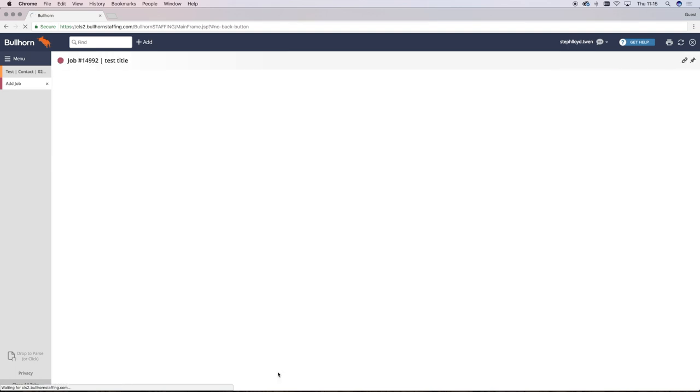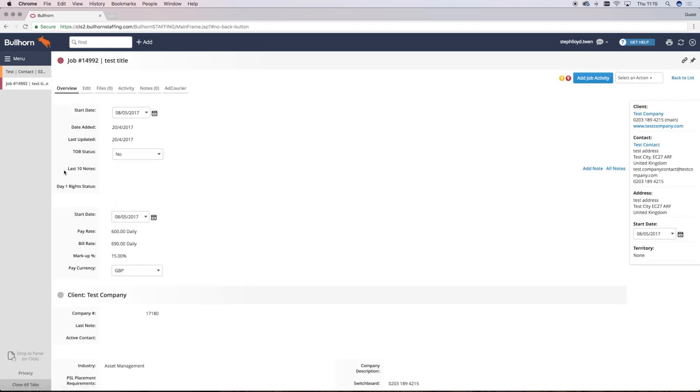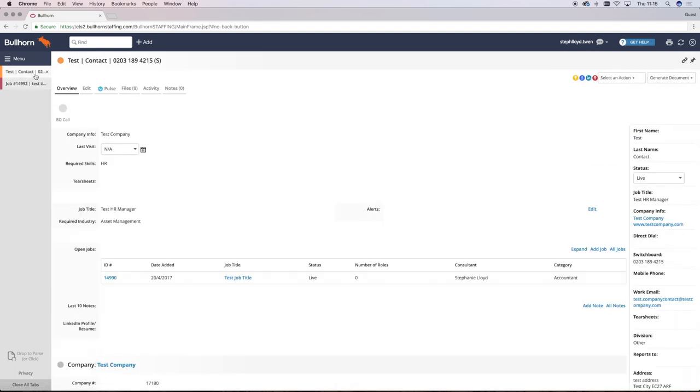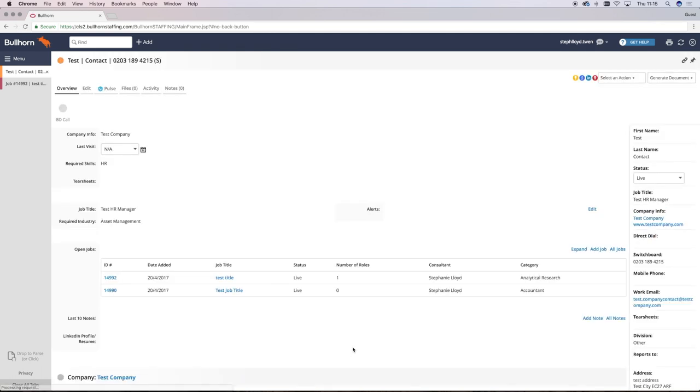You'll then see if you go back to the contact record and refresh that this job is now associated with that contact and now you can start publishing your job to job boards, our website via Broadly.